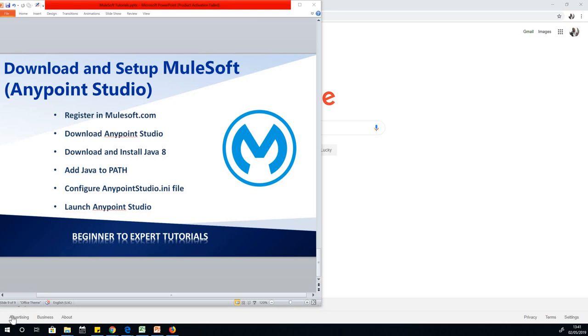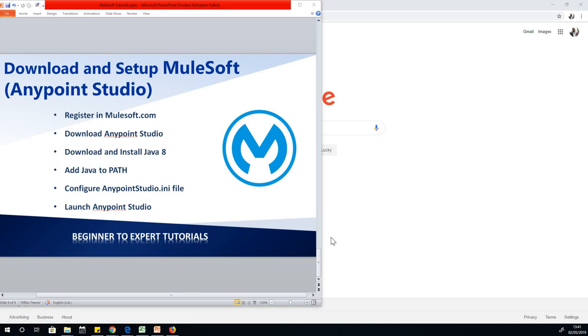I'm Kainson, the tech pro, and today we are going to download and set up MuleSoft's Anypoint Studio in our system. MuleSoft is the name of the company. What we are actually working with is the suite of applications called Anypoint Studio.